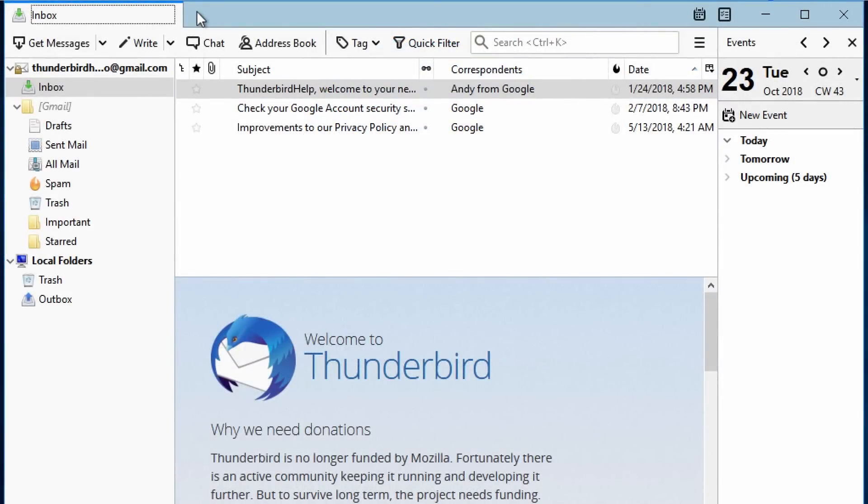You can make Thunderbird automatically add your signature to every message you send. Using the Account Settings panel and Identities, you can have a different signature for each identity.